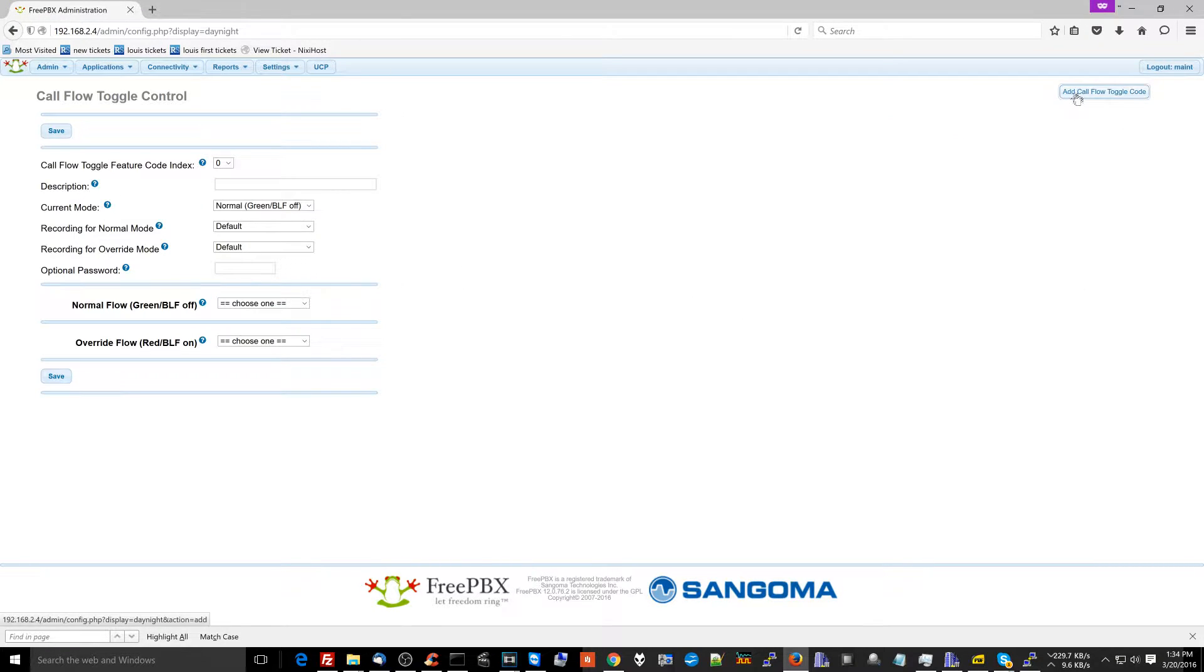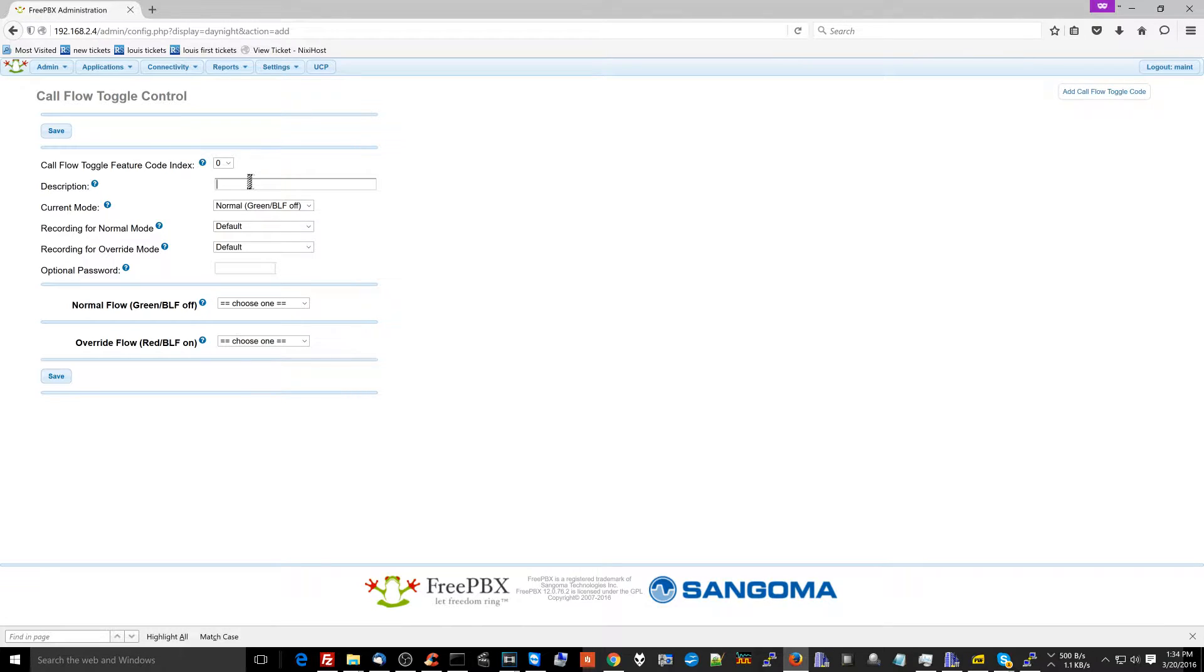Now, I'm going to hit Add Call Flow Toggle Code. I'm going to call this After Closing Hours.